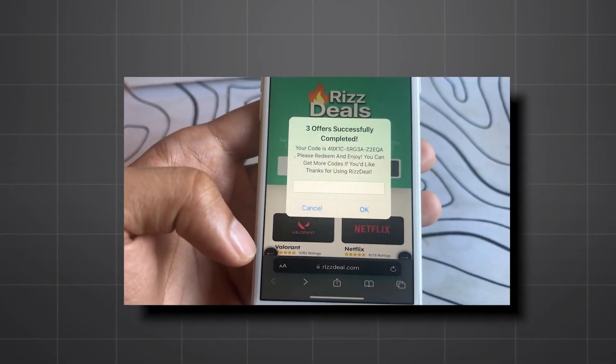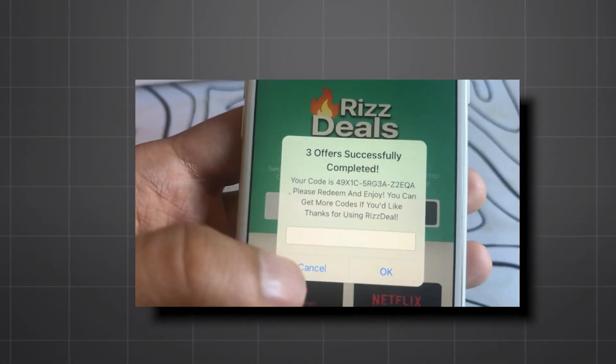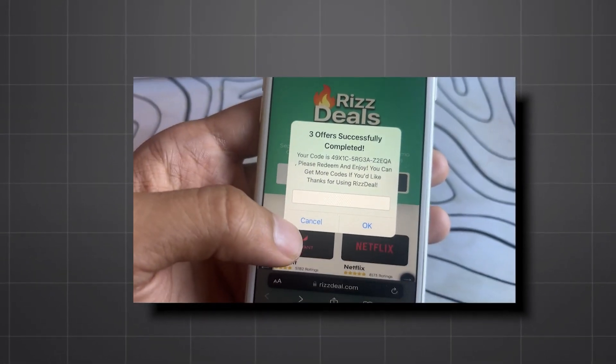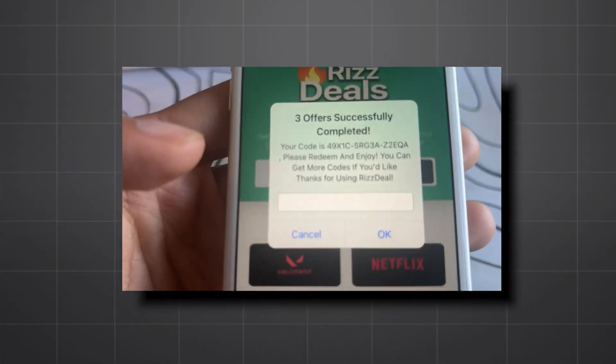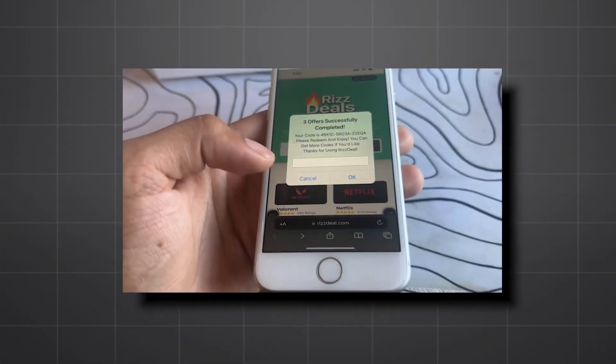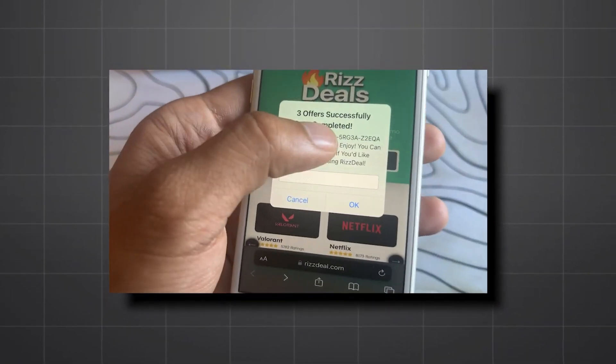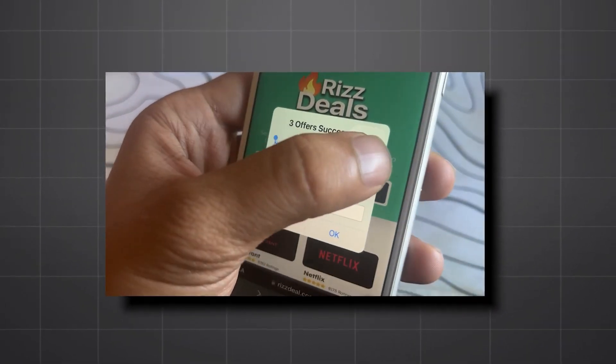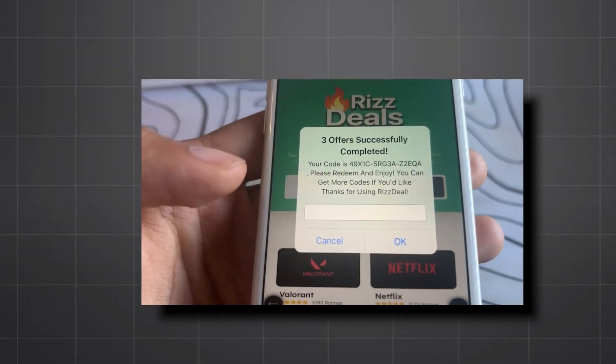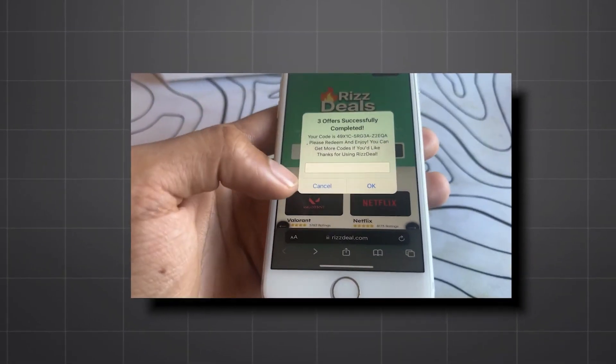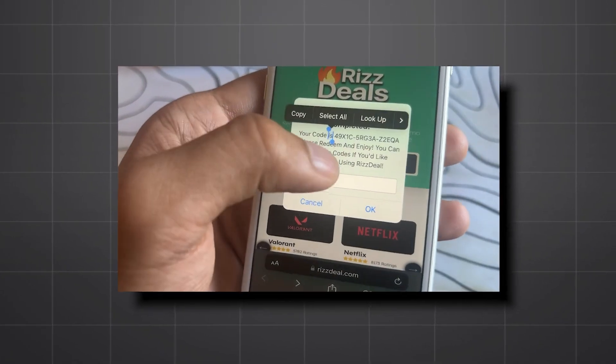Once you complete three tasks, it redirects you back to the site. It shows this pop-up, saying three offers successfully completed, and reveals the full code to you. So, as you can see, it works. And that is great.